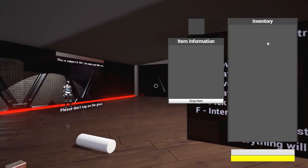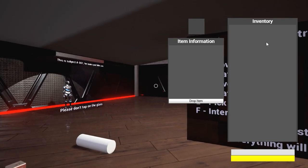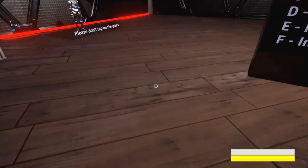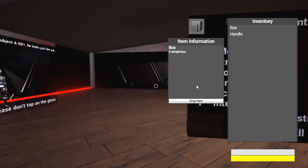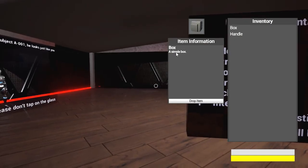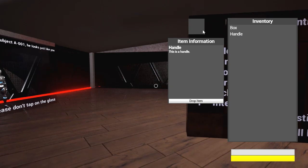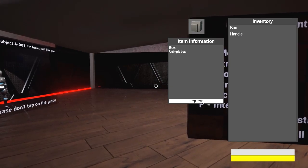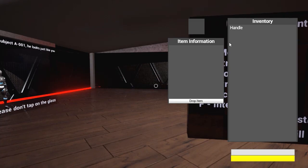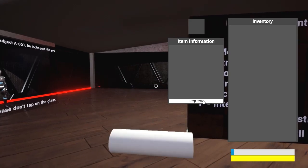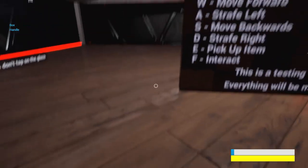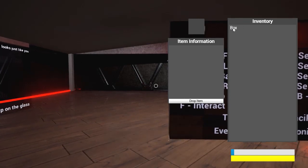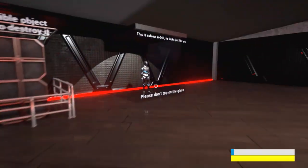I added an inventory system. It was a lot of work but it works now. You can pick things up and see what it is - it's a box, a simple box, and a handle which doesn't have a picture yet. These are just test items. You can drop them, pick them up in different orders, it doesn't matter.